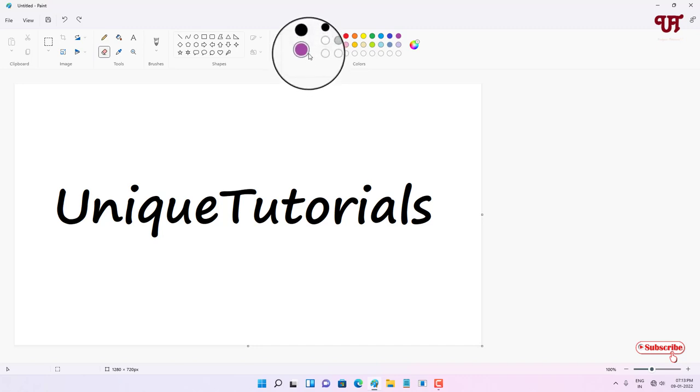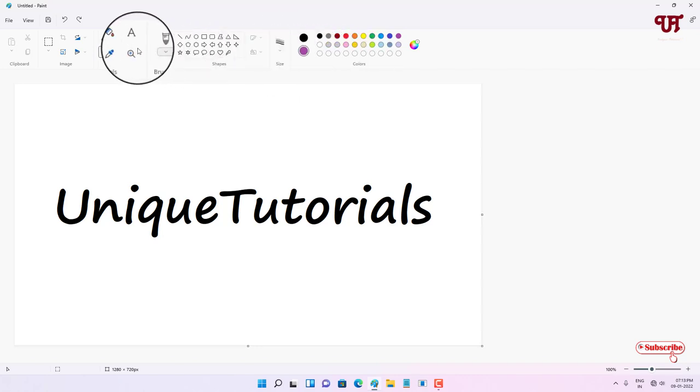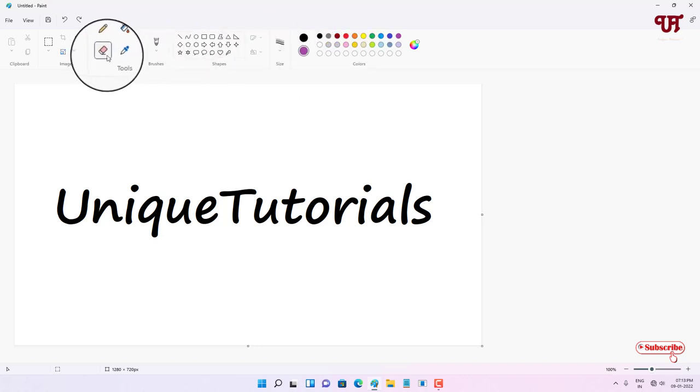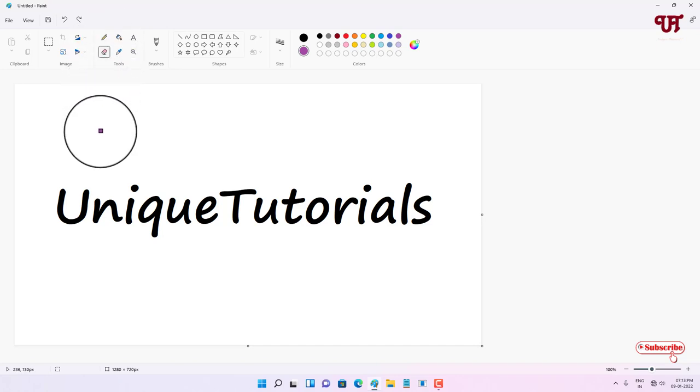After selecting your desired second color, now just select the eraser. In my case, it's already selected. You can see here.